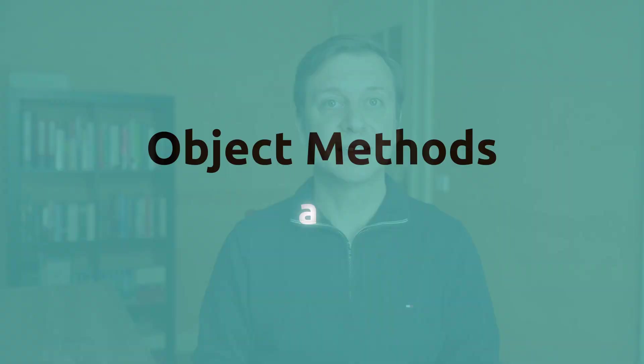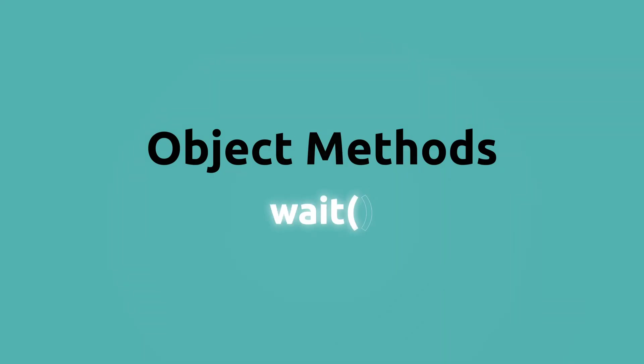The Java lang object class provides a suite of methods to control thread synchronization. We have the wait method. This method causes the current thread to wait until it's notified or interrupted.